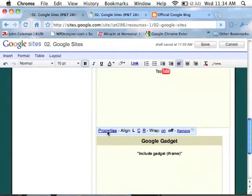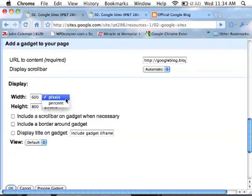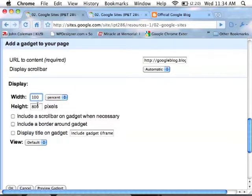You'll now see it as a gadget and you can change the properties. I like to make it 100% so it takes up the full width. You can change other things if you'd like.